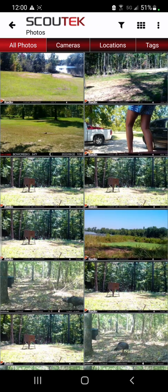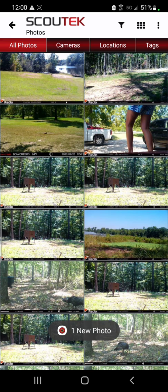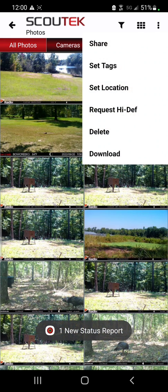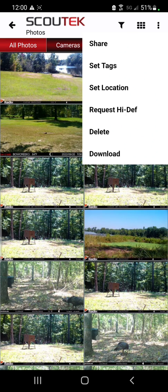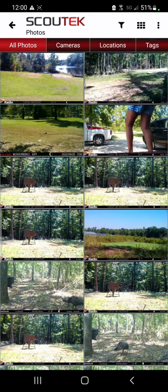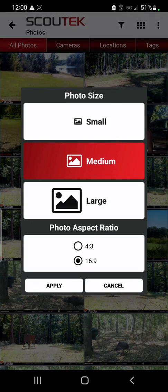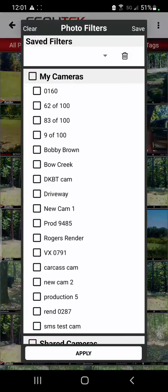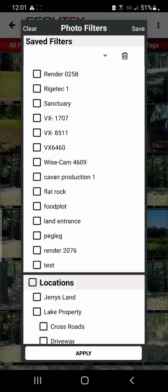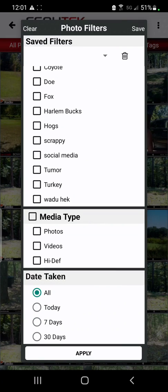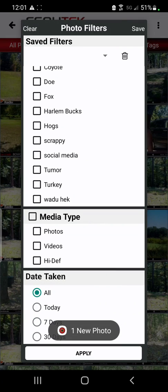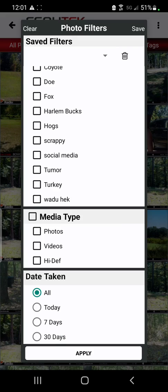Back on the main photo page, there are multiple ways to save, delete, and request high def photos. You can start up here in the top right by clicking these three dots — you'll see options to download, delete, request high def, set location and tag, as well as share. Next to that is a grid tab so you can adjust the photo layout to customize your needs. There's also a filters icon, so you can filter how you want to view your photos, whether by individual camera, videos only, or HD photos only.